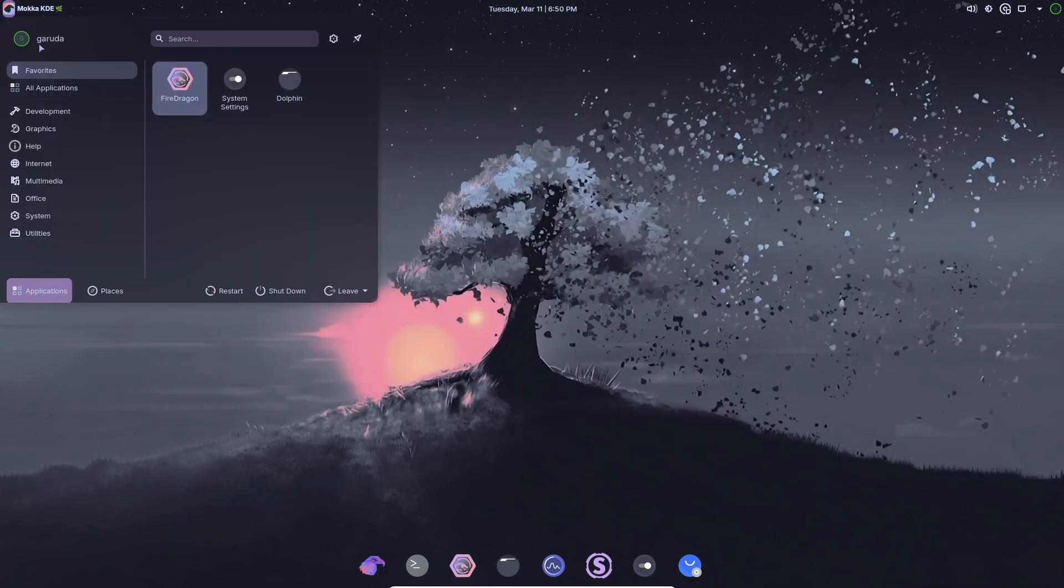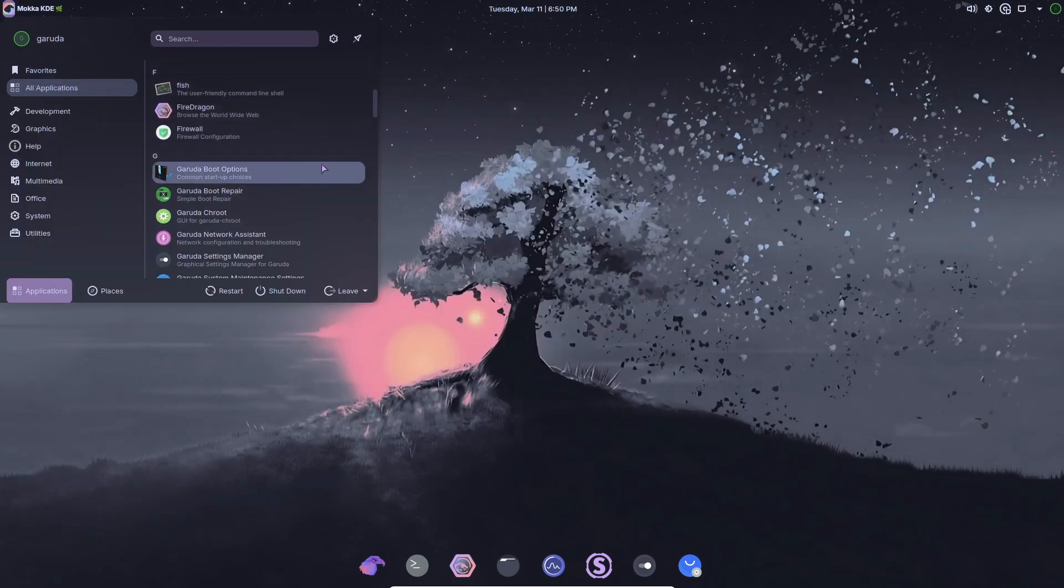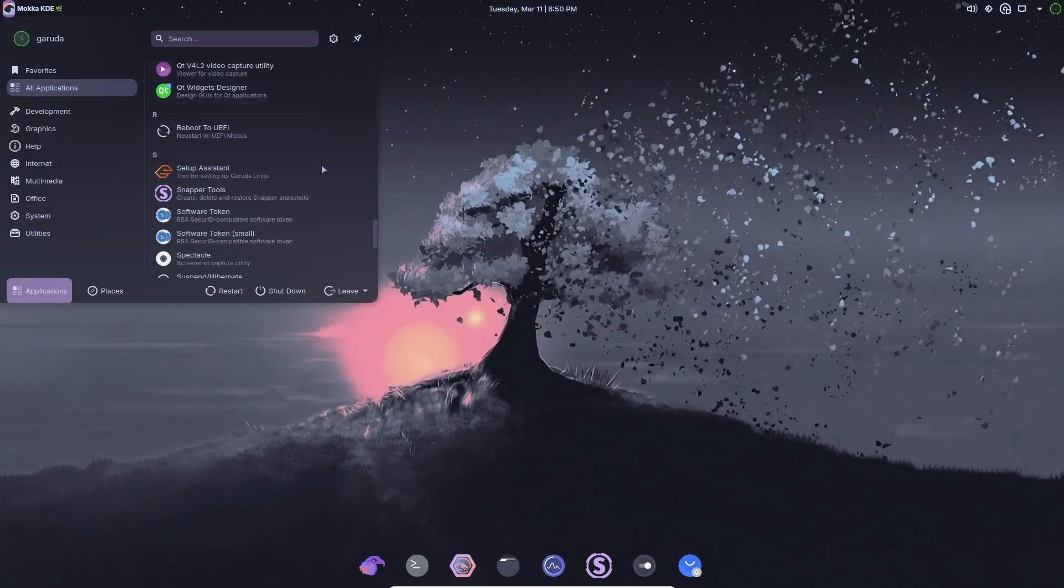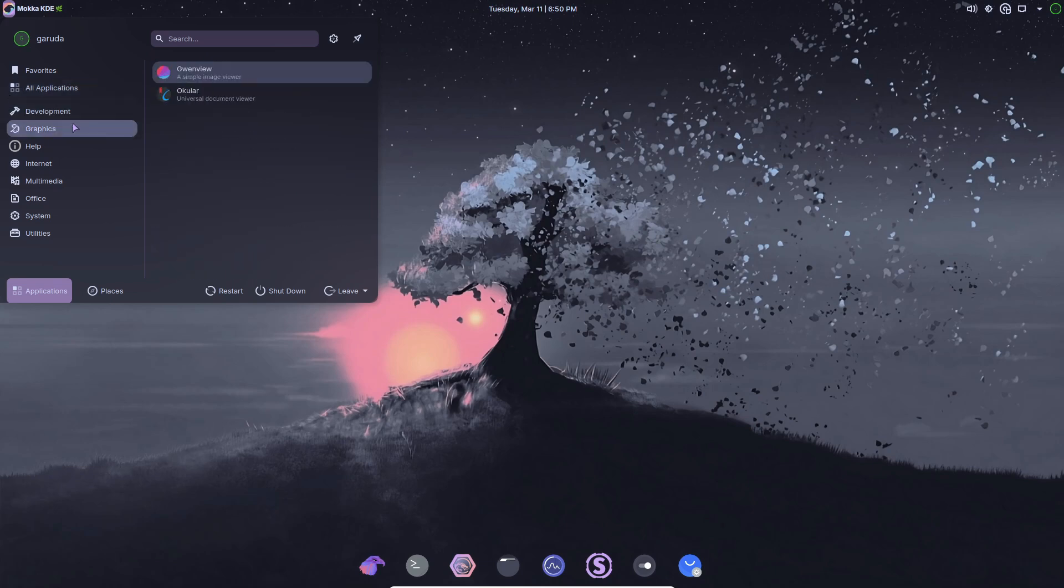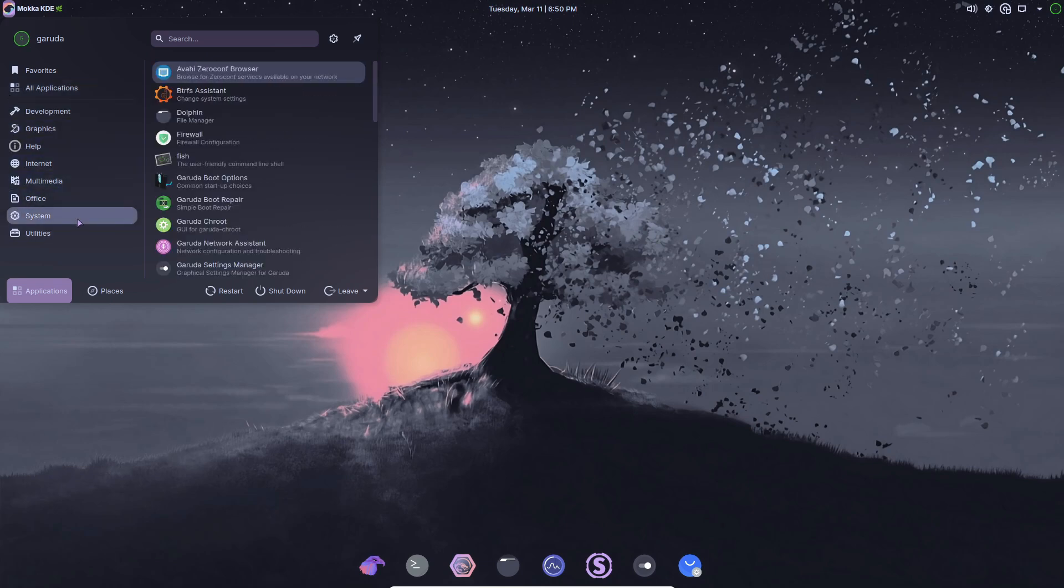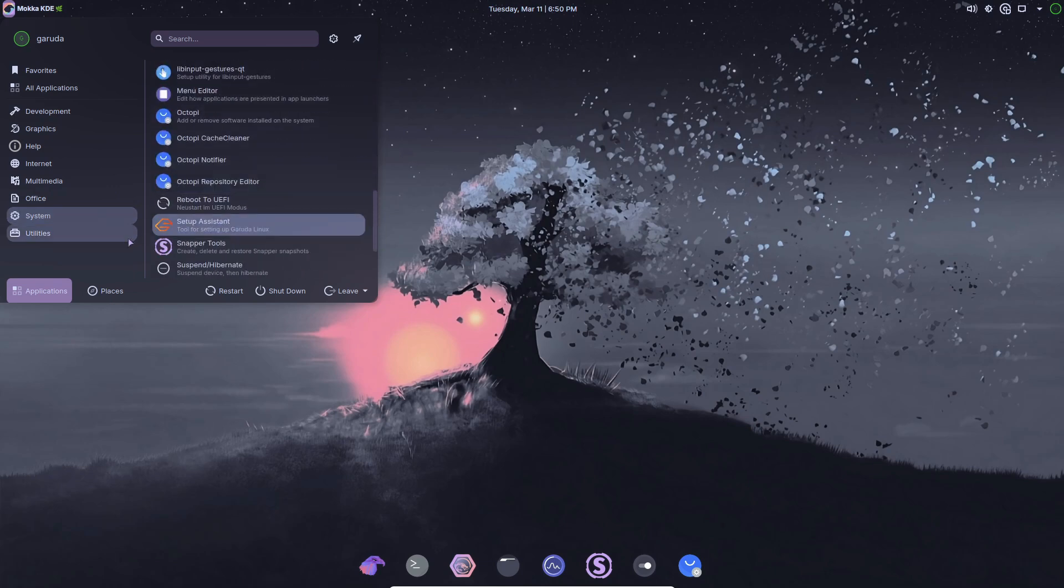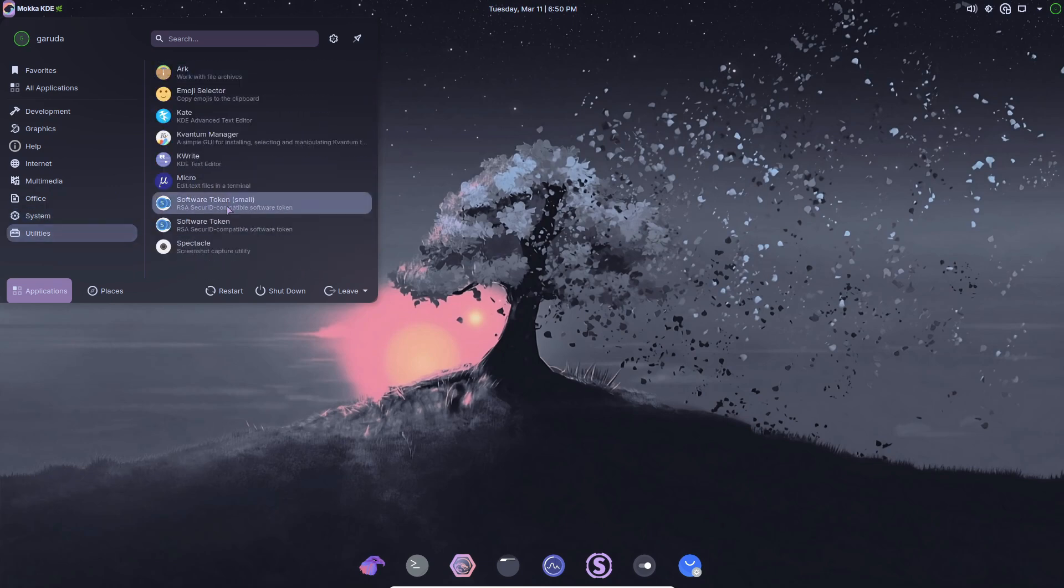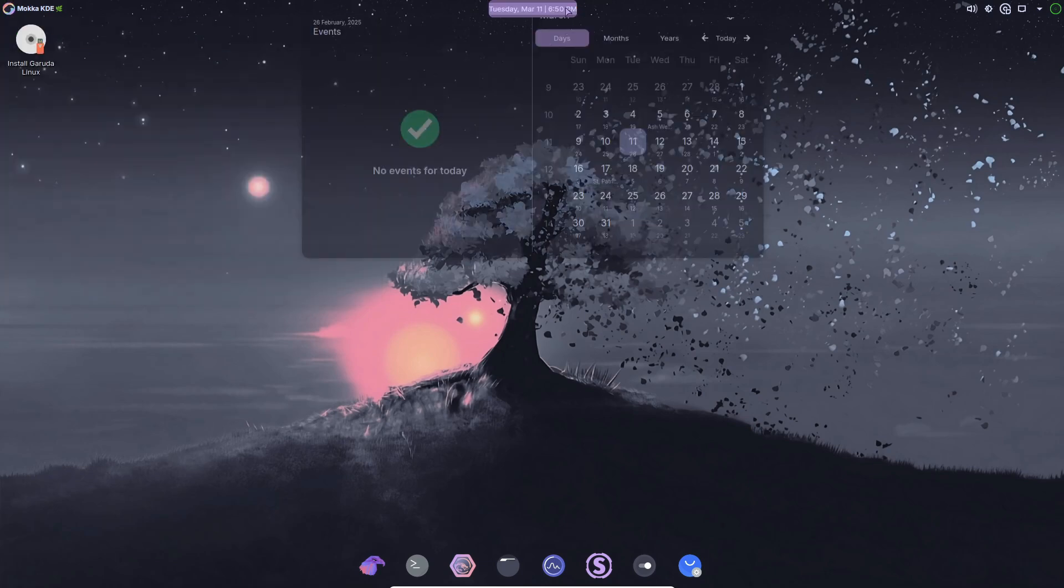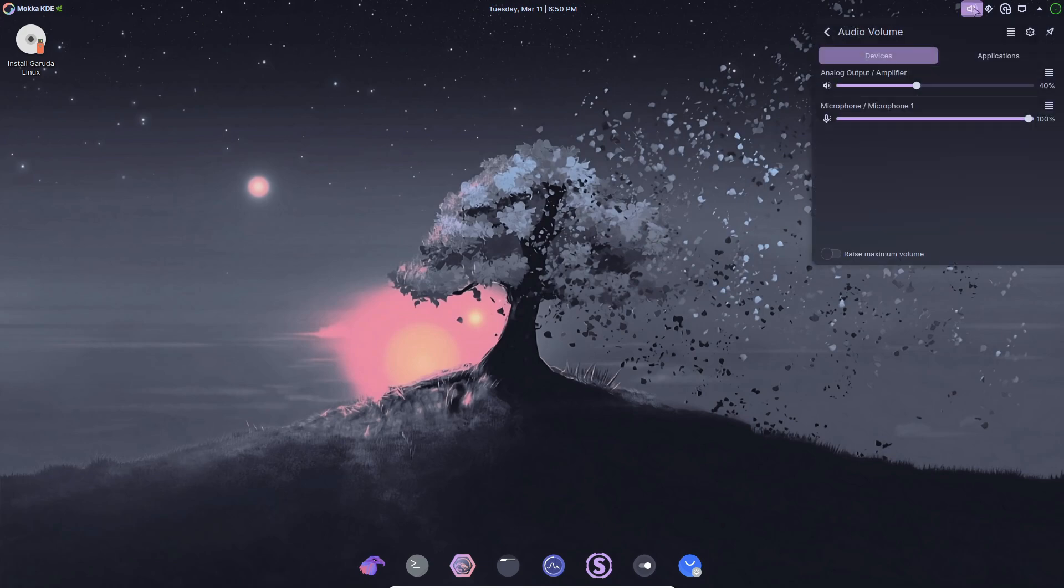But what really stands out is the brand new Welcome app, Garuda Rani. Short for Reliable Assistant for Native Installations, Garuda Rani is designed to streamline the installation process and enhance your overall Garuda Linux experience. It even integrates the functions of the Welcome, Gamer and Assistant apps all in one.